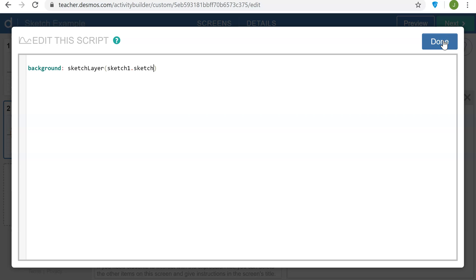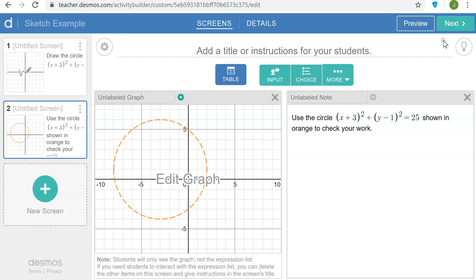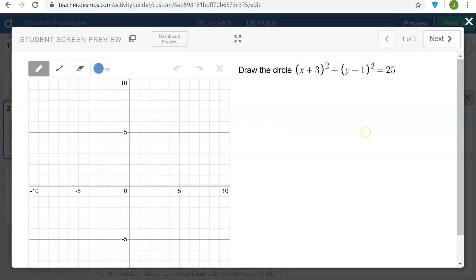So let's take a look at our activity. If I go to the first slide here, I want to create this sketch. Let me plot the center at negative 3, positive 1, and then a radius of 5 is going to give us points that are 5 units away.